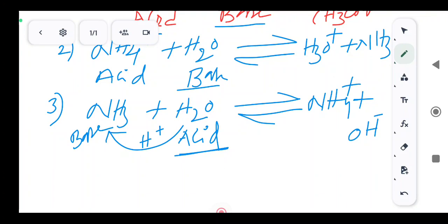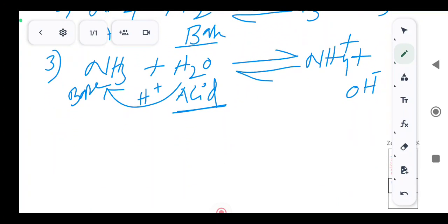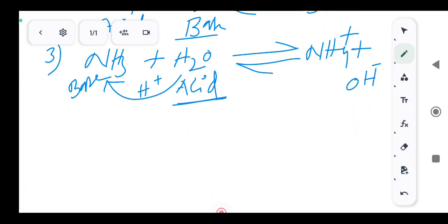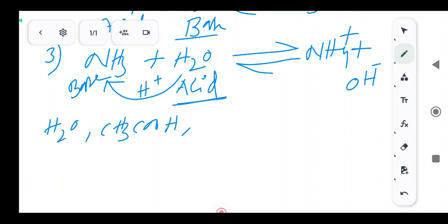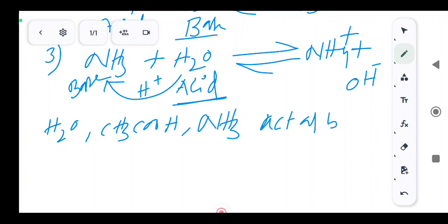So species like H2O, acetic acid, and ammonia NH3 can act as both acids and bases. These are also known as amphiprotic.